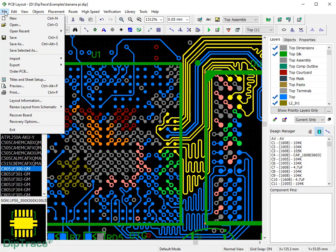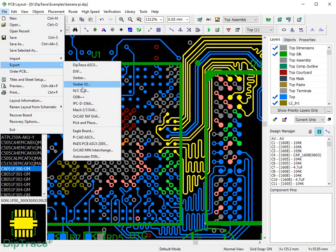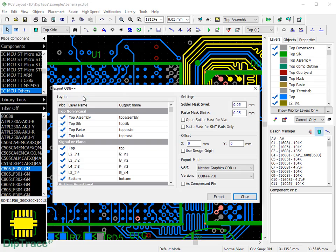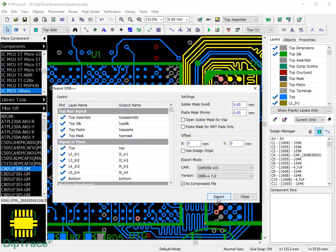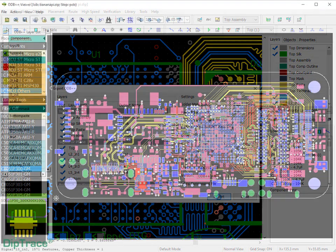ODB++ is another popular manufacturing output format with comprehensive PCB description. In the Export dialog box, you can exclude certain layers from the export, change solder mask and paste parameters, define export mode, and compress ODB manufacturing files into a single archive for convenience.